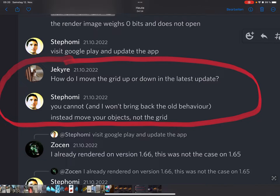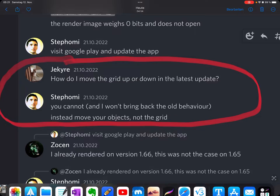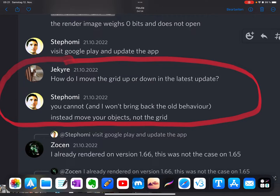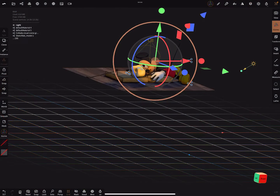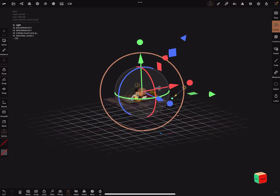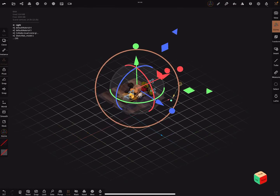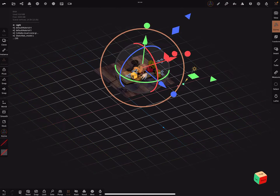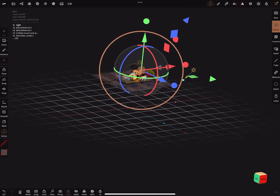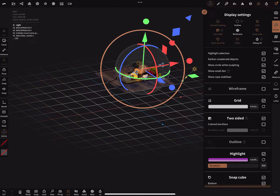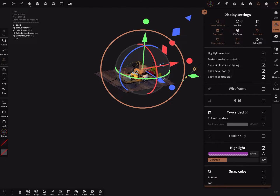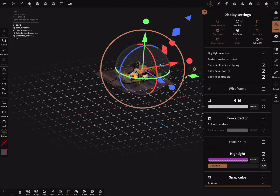Instead, you have to move your objects, not the grid. In Nomad Sculpt, there is no more grid setting. You can turn the grid on and off, but there is no position option.